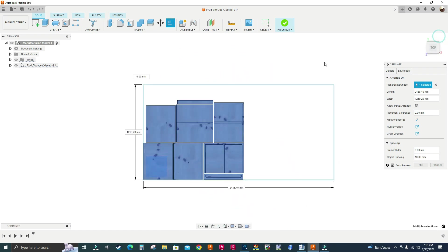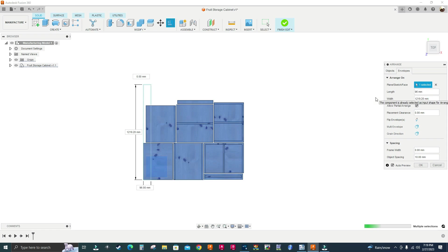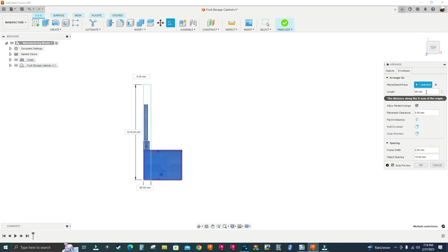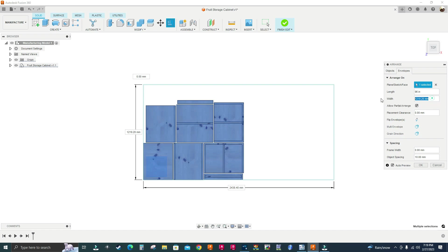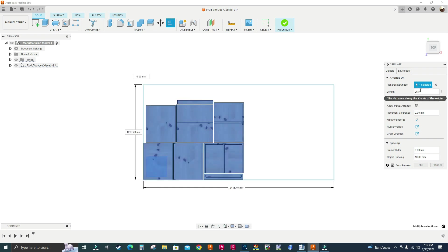I'm going to go to the Envelopes tab and it's asking me to select a plane. I don't have one here so I'll go to Origin, turn it on, and zoom out. I can see three planes — X, Z, and Y. I'll select the bottom plane and the parts lay flat. Where it says Length, I'll type the sheet length. I have this in millimeters but you can type in inches — 96 inches for length and 48 for width, giving me a 4x8 sheet.